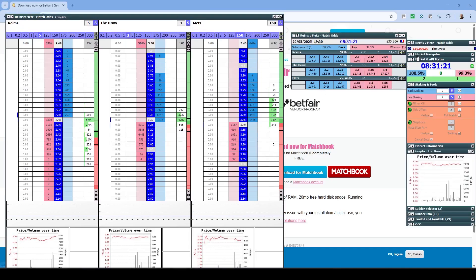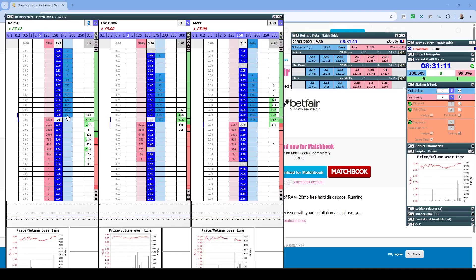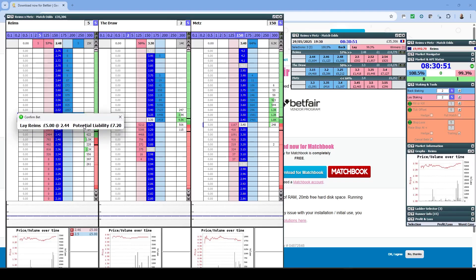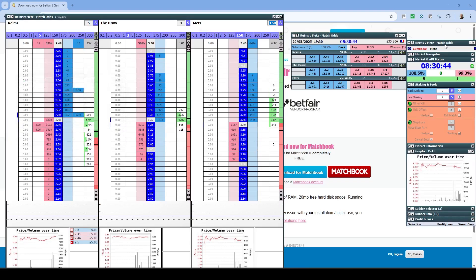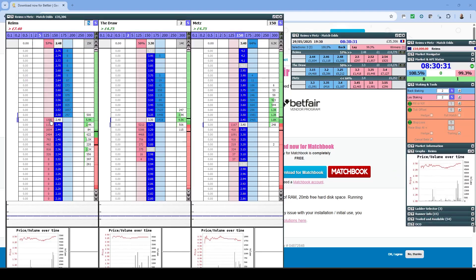When you first start using the software, you might want to turn on the 'Confirm Bets' option. As we saw before, bets were going straight into the market; with this on you have to confirm first, which is great in case you make a mistake. You'll want to turn this off eventually because it can get laborious — if you want to get in and out quickly, it will slow you down.